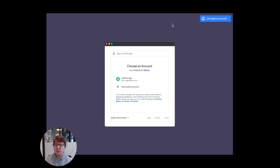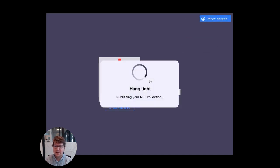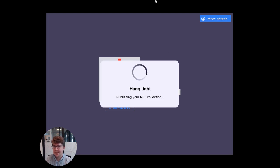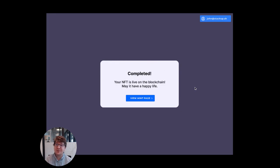We now have the user operation built with the transaction data and signatures. This is then sent to the blockchain via a bundler. Using StackUp, this is just a simple RPC call. Then once the transactions are complete, the app tells the user everything worked.